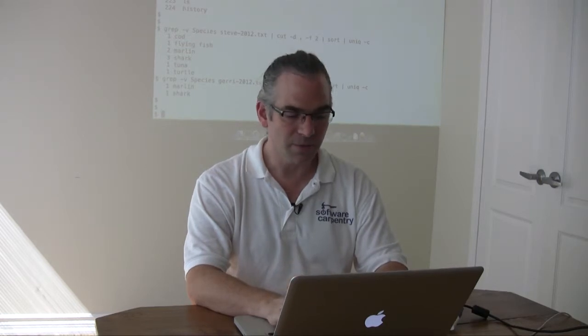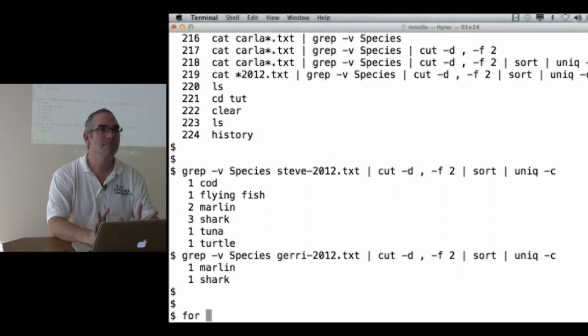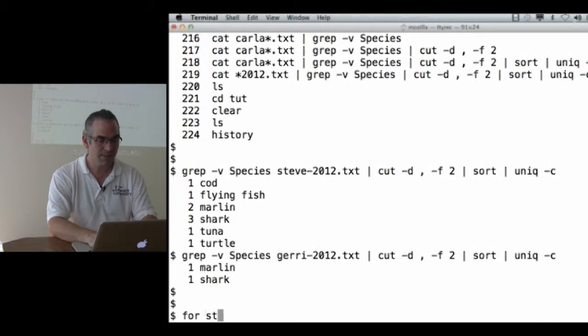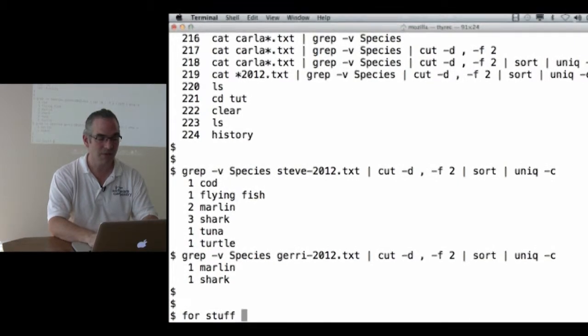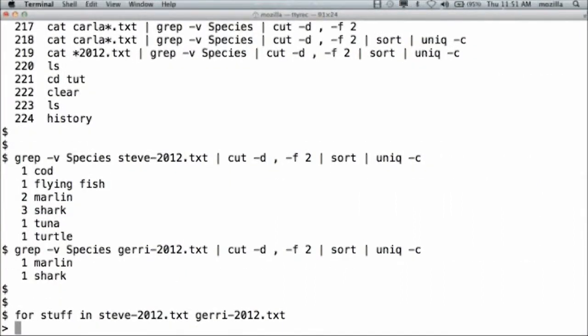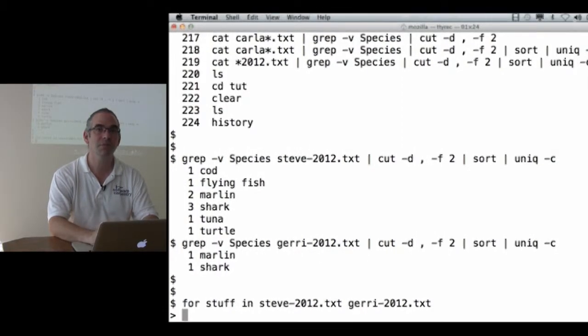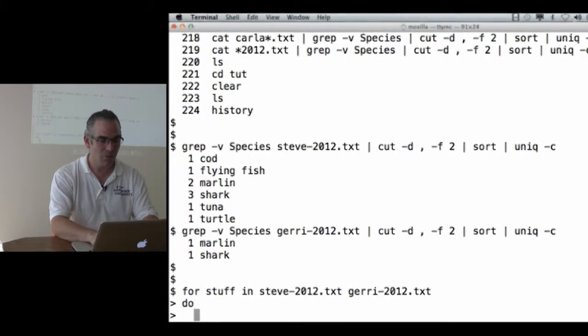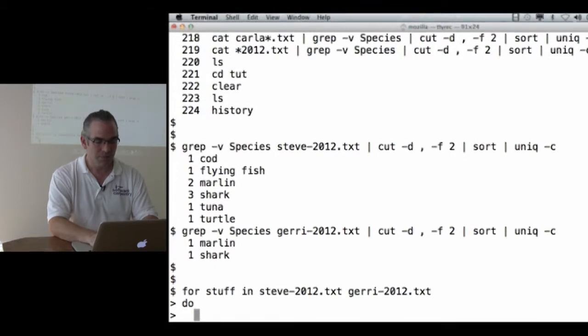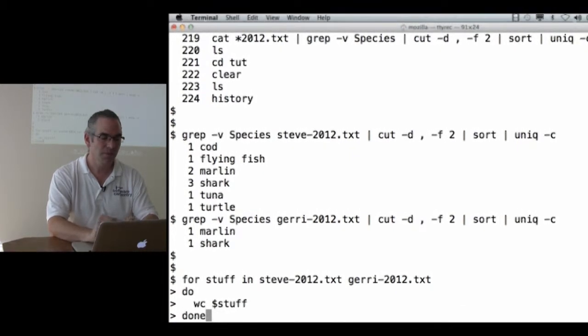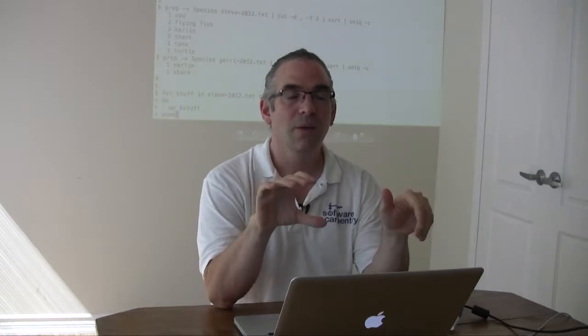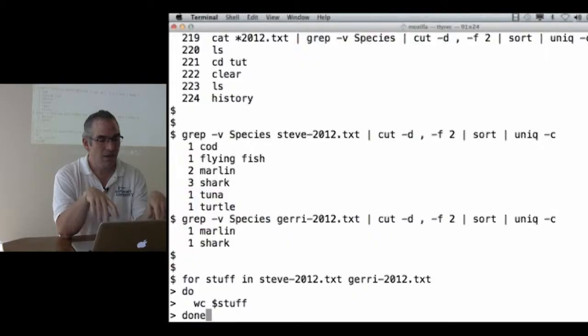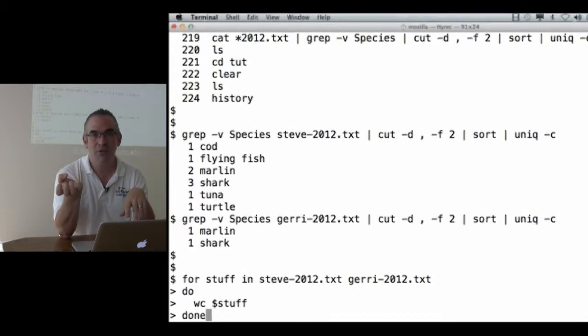So what can I do instead? Here's the first thing I can do. I can say for some variable, some arbitrary name, let's call it stuff. You could call it file name or data source or something more meaningful, but I'm just going to call it stuff in Steve and Jerry. Notice that the prompt has changed from a dollar sign to a greater than, meaning the command isn't completed.